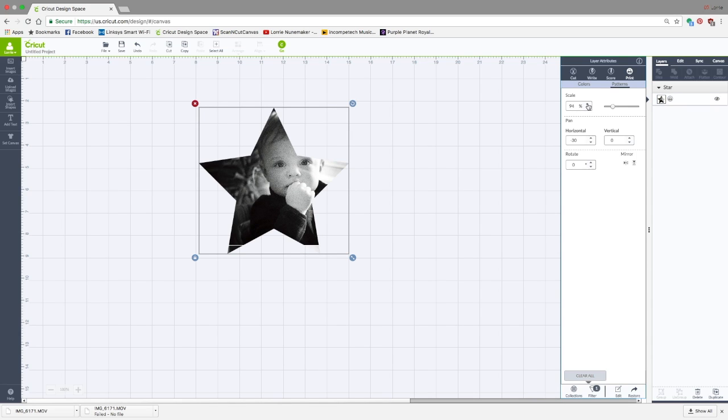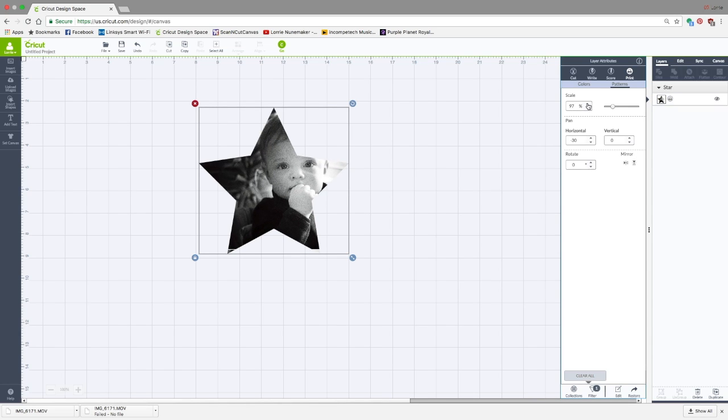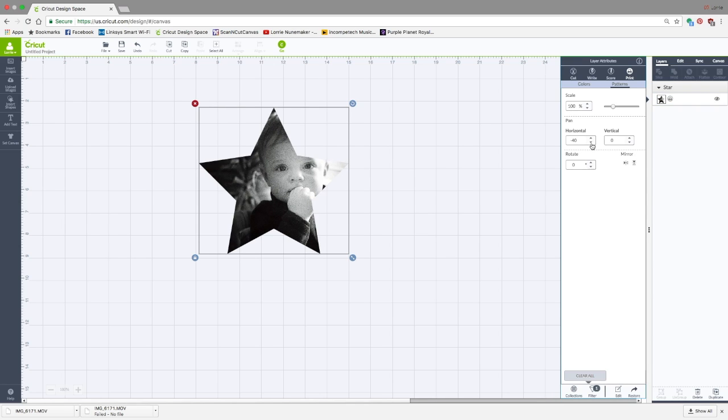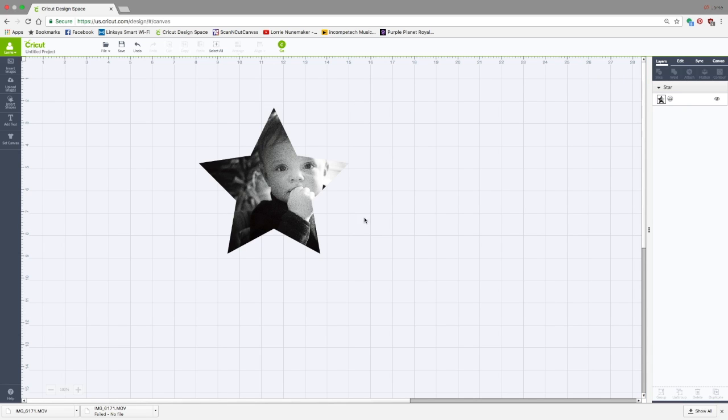Actually scale it up. I'm trying to fill those corners up. And maybe I'll move him over just a little bit. So that is how you fill a shape with a photo. This will now become a print and cut image, and you can see that over here.